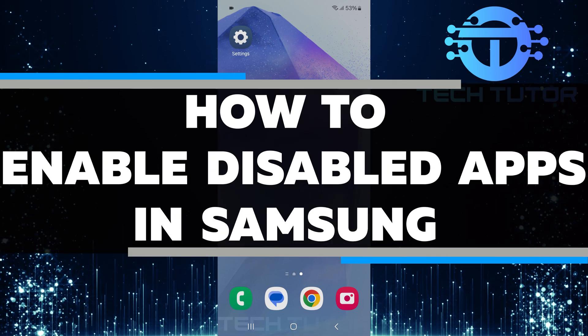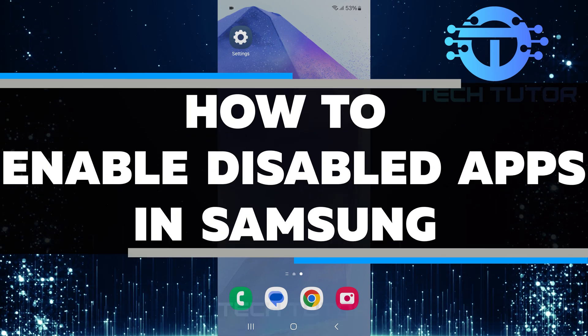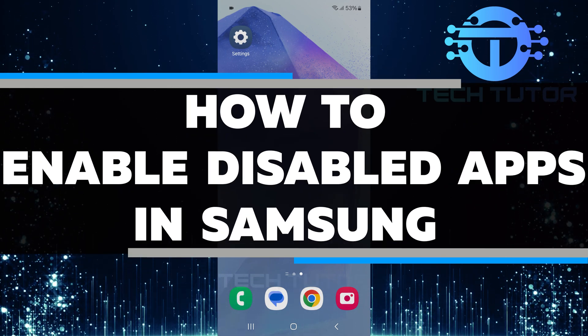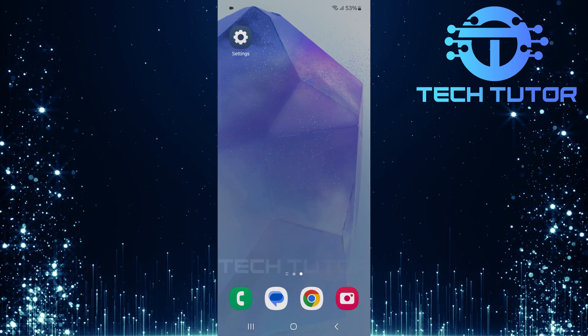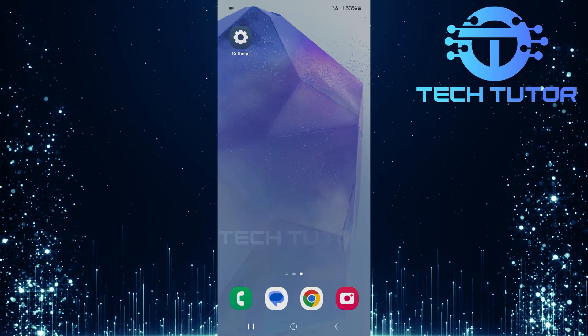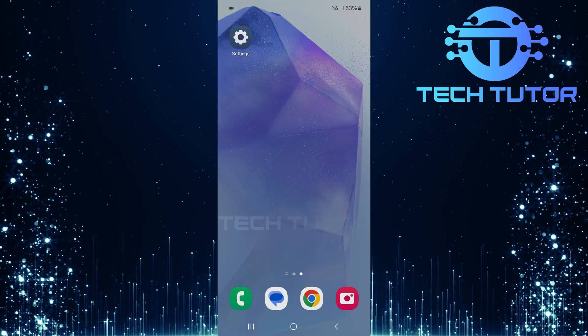In this video, I will show you how to enable disabled apps on your Samsung device. Sometimes, apps can be disabled accidentally or on purpose.